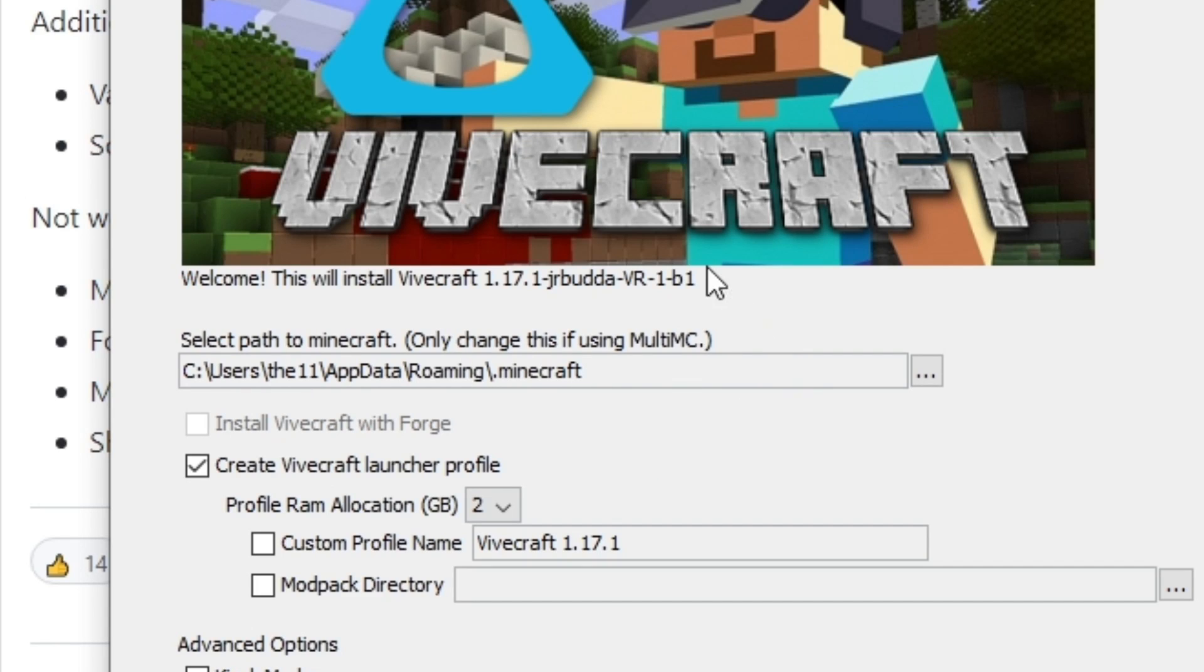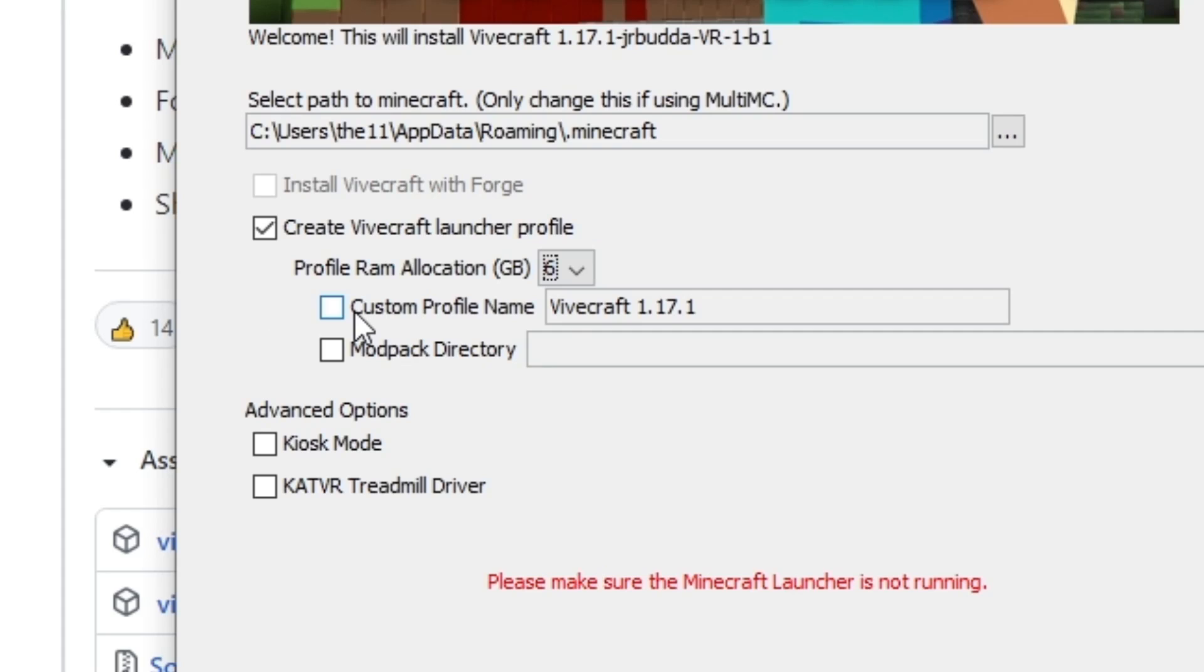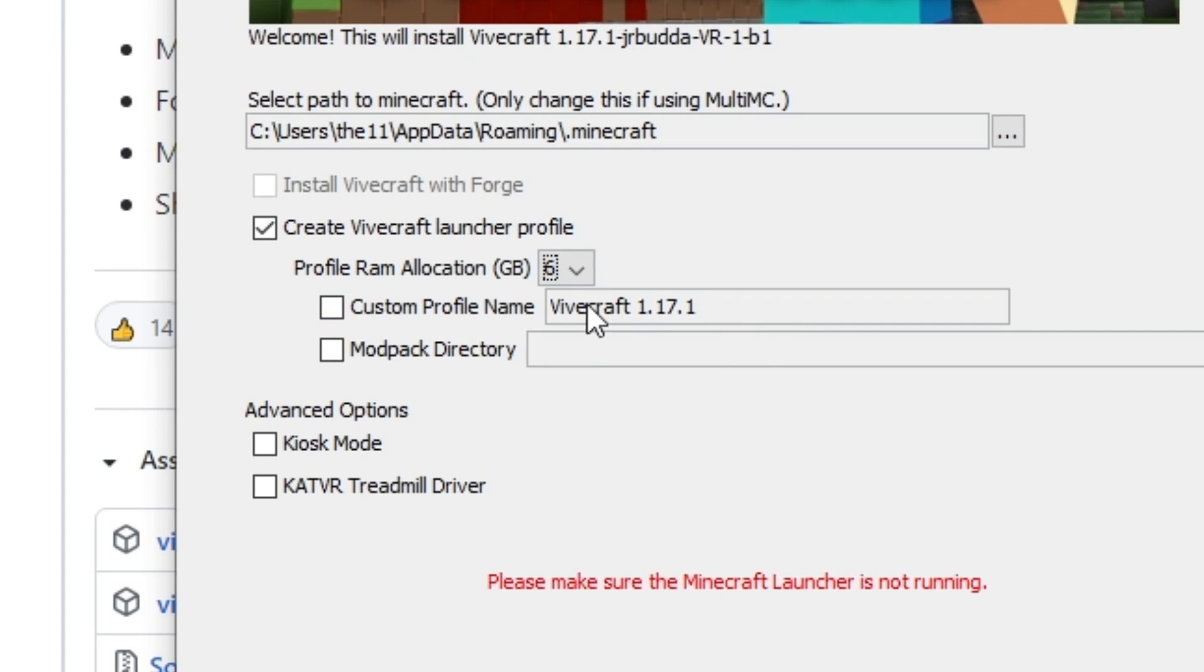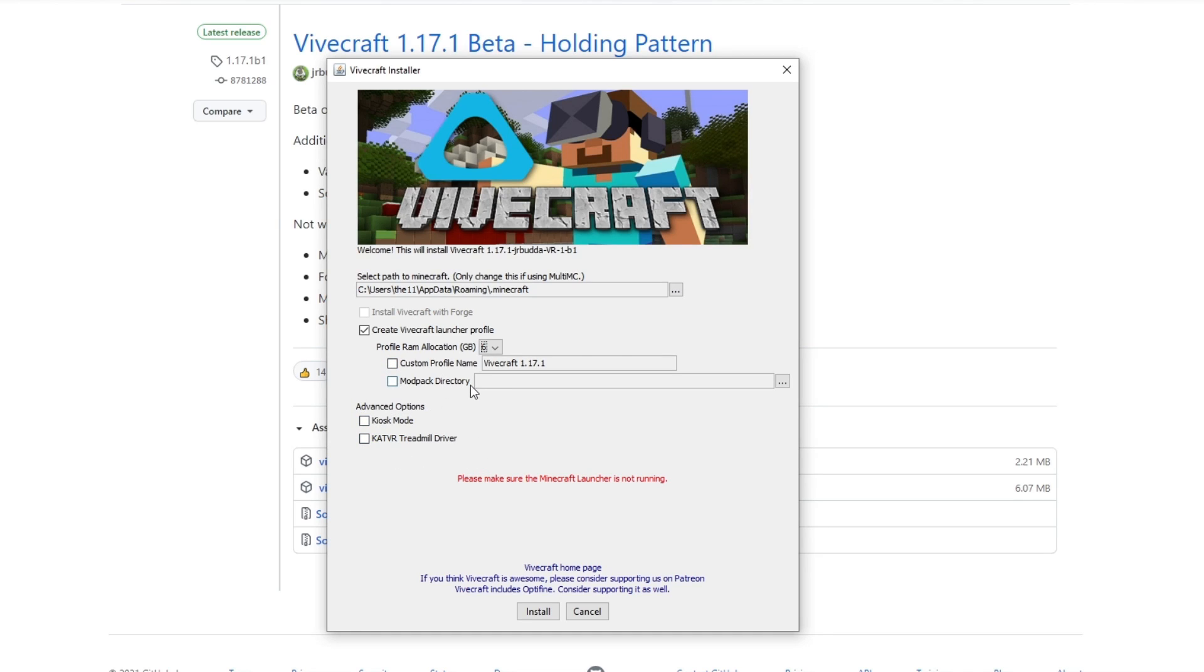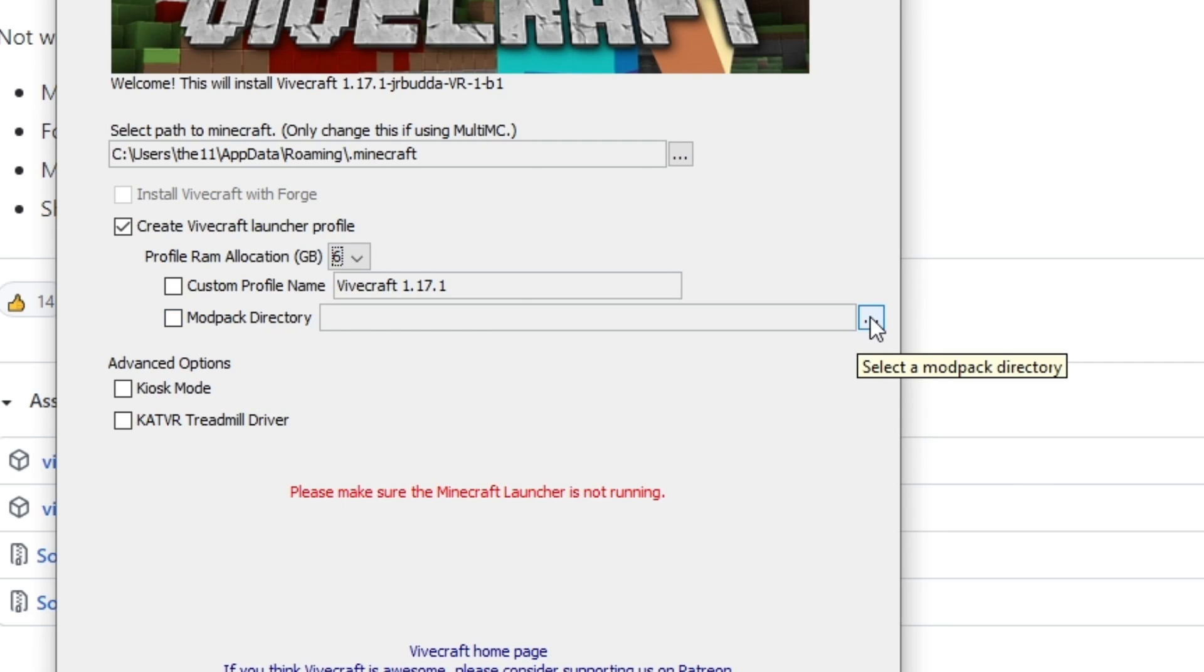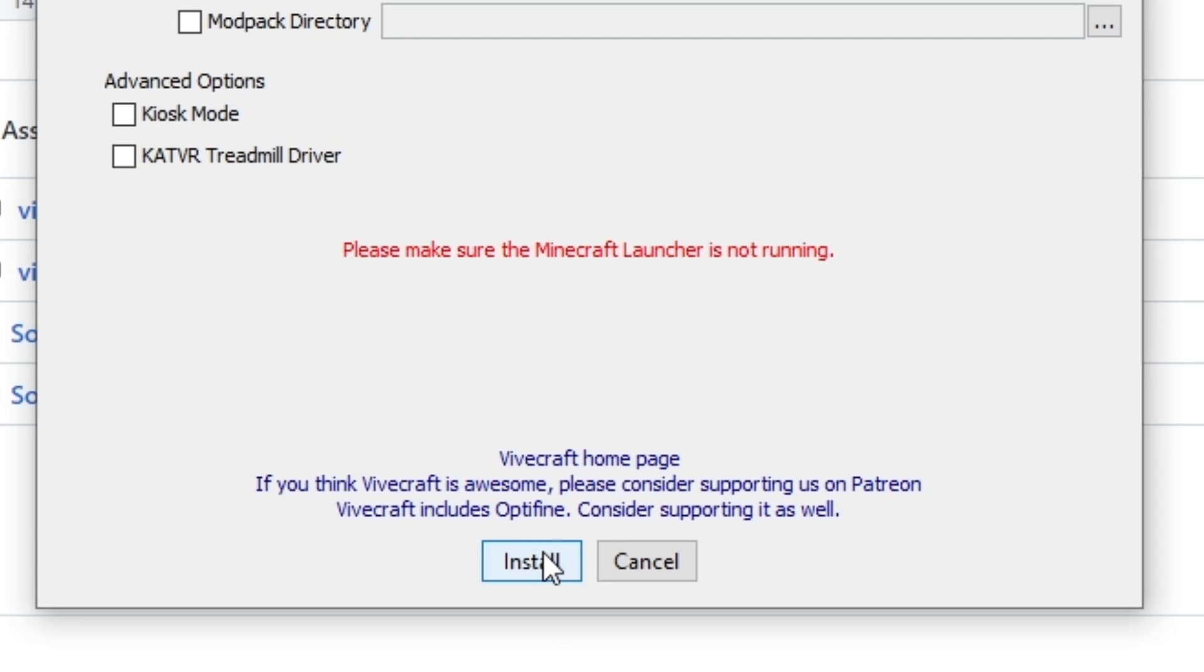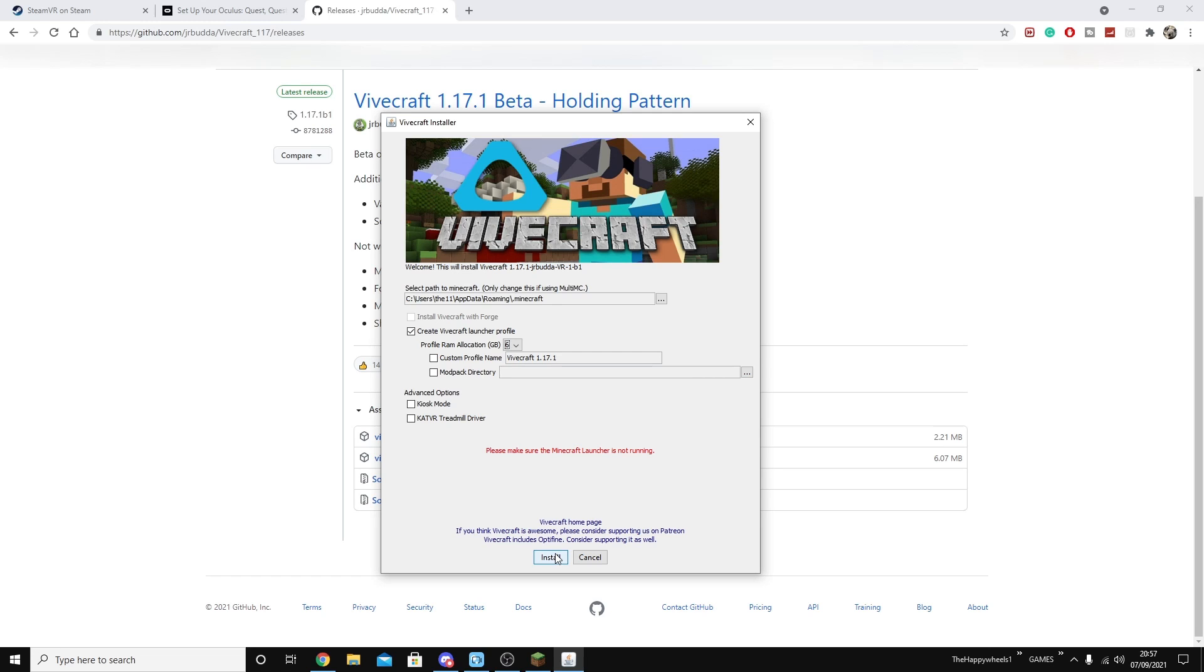Then you just need to select where Minecraft is installed. Select if you want to create a Vivecraft launcher profile. I would recommend this. You can choose to give it a custom profile name if you want, but you can change this later in the launcher. And then you don't need to worry about anything else here. However, if you do have mods that you want to use, just click this button and then choose your modpack directory. This is going to be your mods file inside your main Minecraft directory. After that, press install. And then once it's installed, you're good to load up Minecraft.